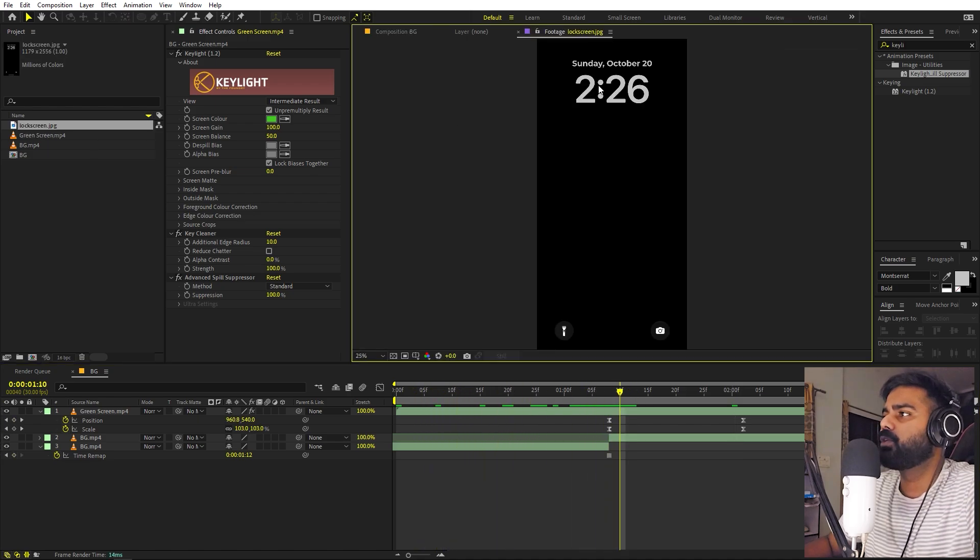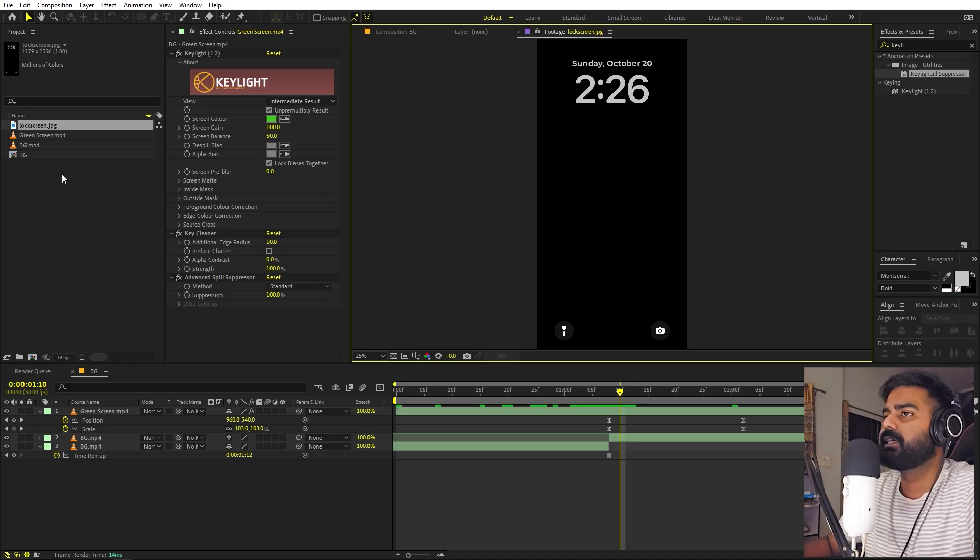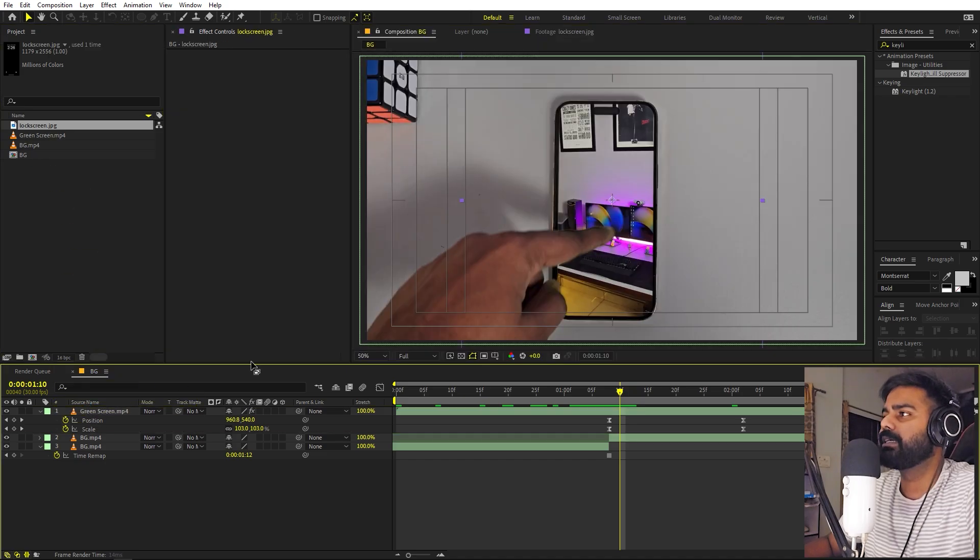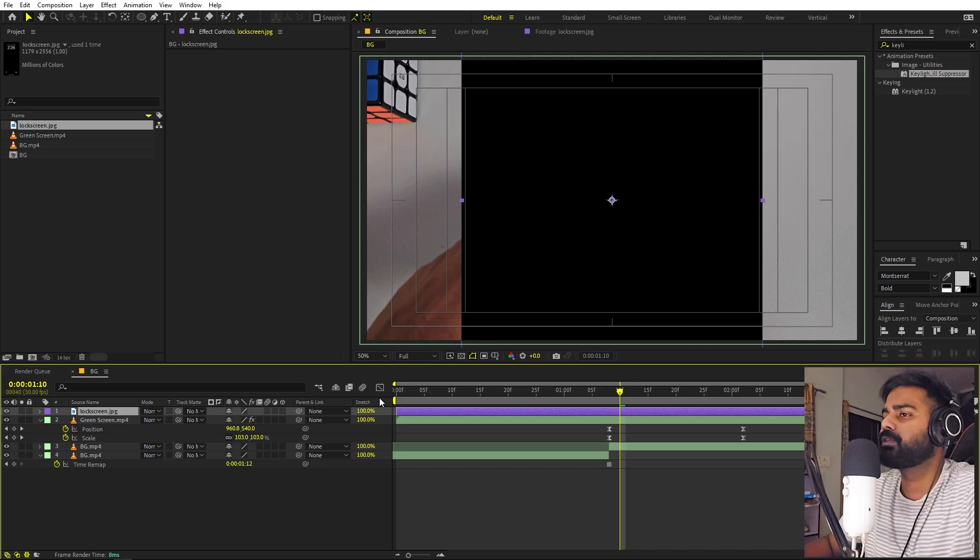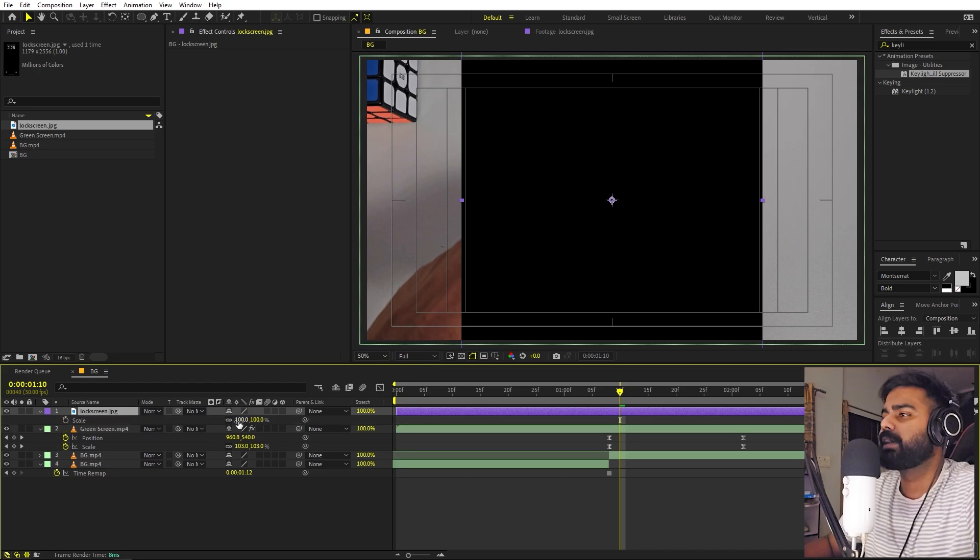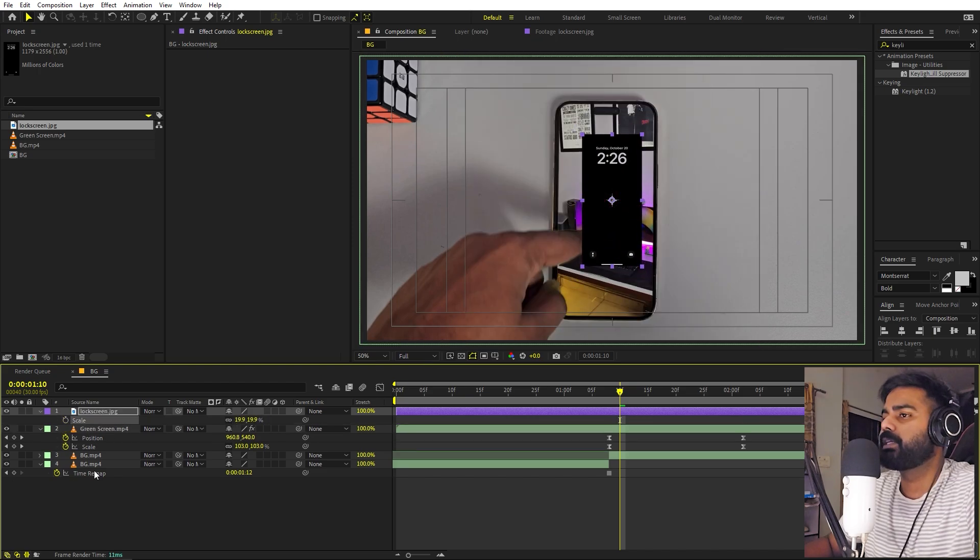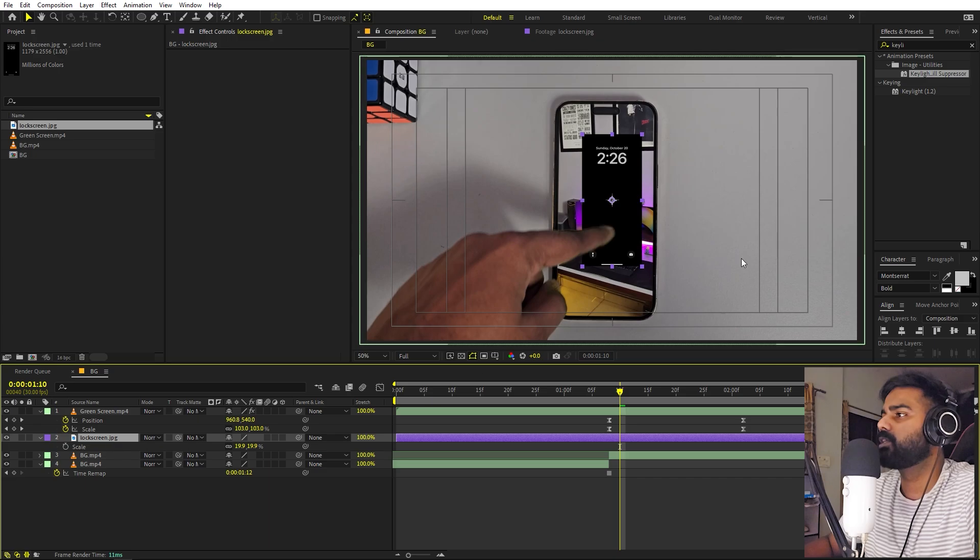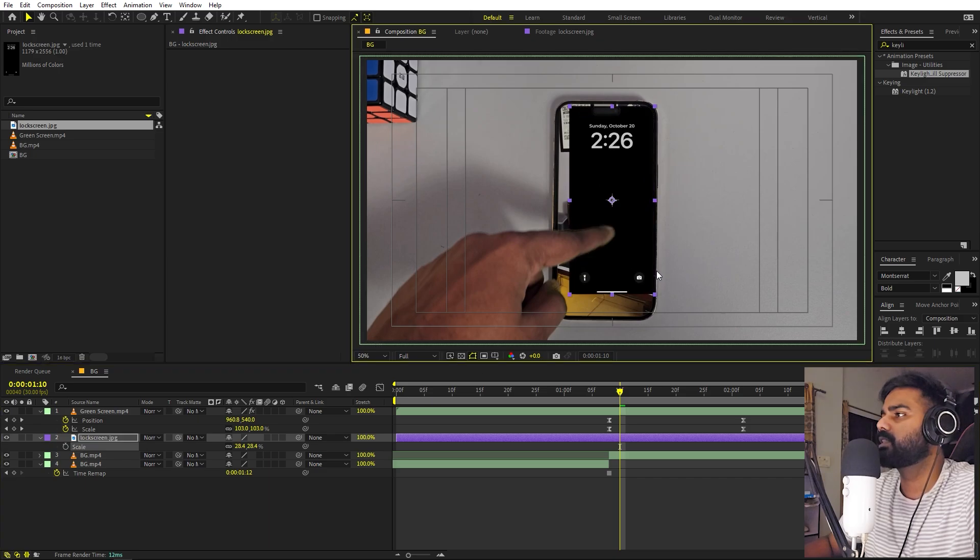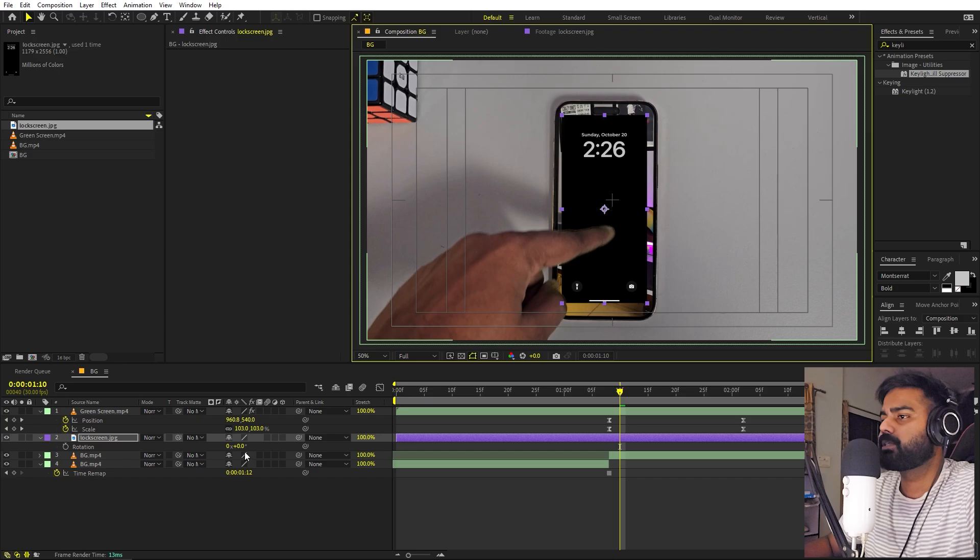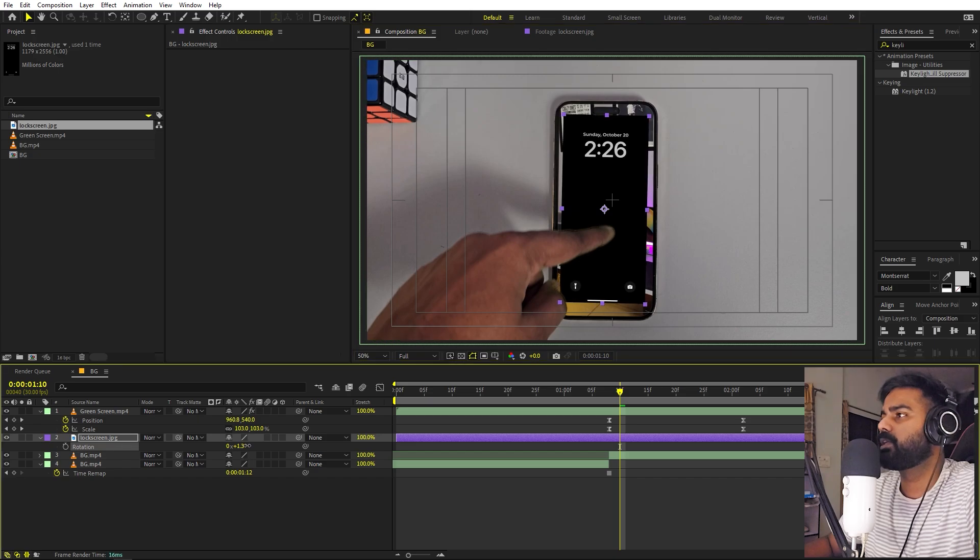Once you're done with this, we are ready to add some lock screen onto this. For that, I'm going to use this lock screen which has time, date, and these icons. It's completely up to you - you can use whatever you want. Just take a screenshot of a black wallpaper like this. Now let's try to place this below the green screen footage and let's just scale this up.